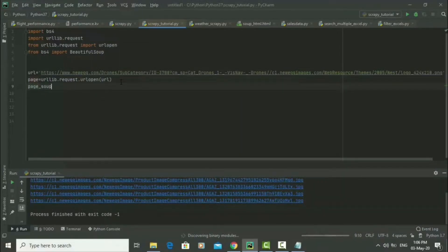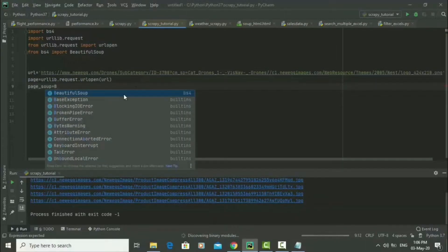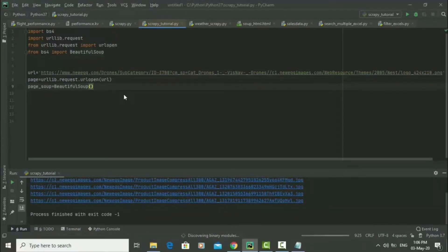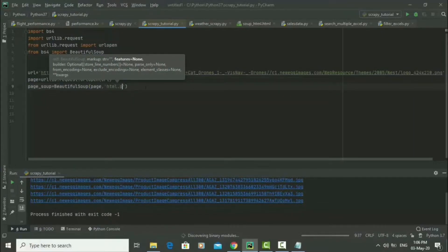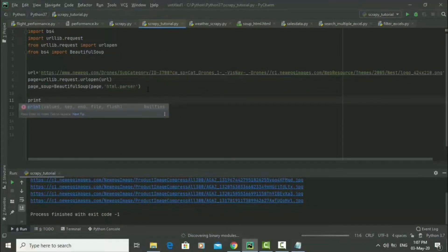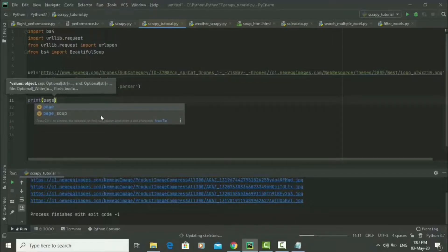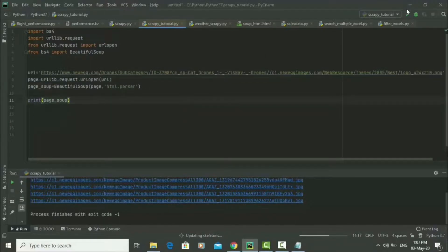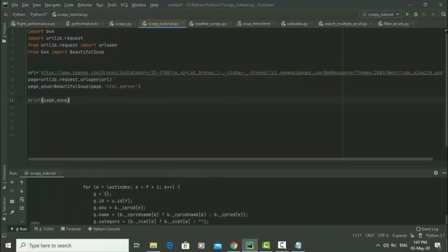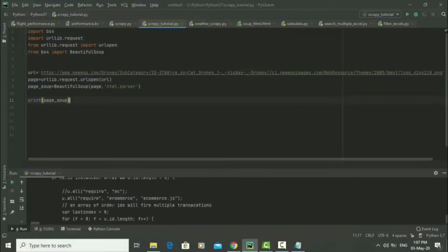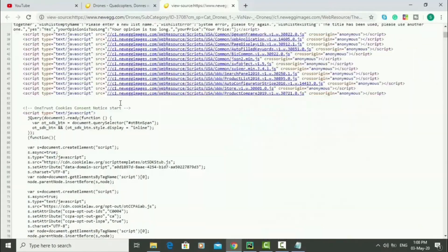Now that we've made a connection to the website, we can parse our HTML by saying 'page_soup' is equal to 'BeautifulSoup', and in the parentheses we pass in 'page' and 'html.parser'. Let's make sure we've made a connection by printing 'page_soup' and running our code. When we run it, it prints the HTML source code of the website — the same code you can see by pressing Ctrl+U in the browser.